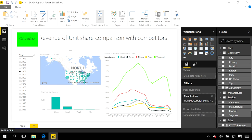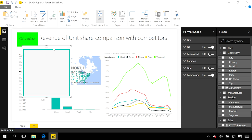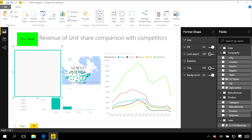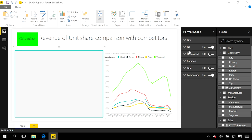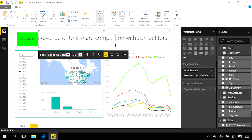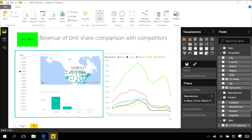I might want to use a few different things to help people understand how these things are being impacted. For example, I might draw a shape around these visuals that are related to each other. Now it's clearer for somebody using this report to see this slicer is impacting these things but not affecting this line chart. I can use different shapes and elements within my report to help show people how those interactions flow.